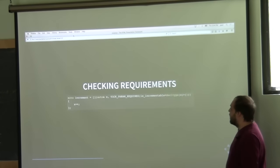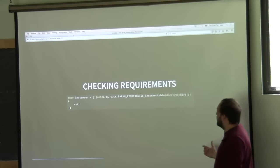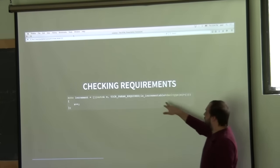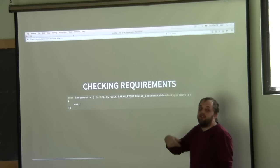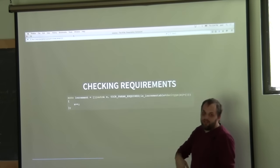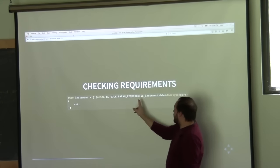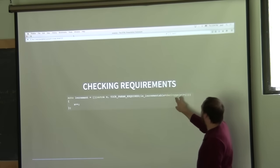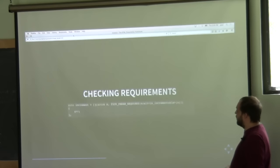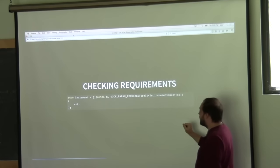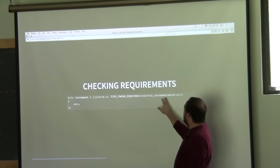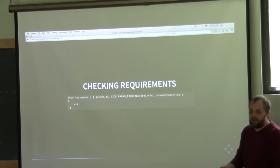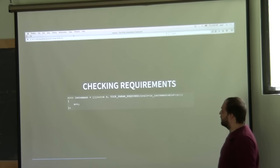Another place where you can check requirements is with parameters, which is useful when working with lambdas. Basically you use 'param_requires' and have to do the decltype, which can sometimes be a little verbose. So instead you can say 'trait is_incrementable' and pass in the variable, and it will go ahead and deduce that type for you and then check the requirement.